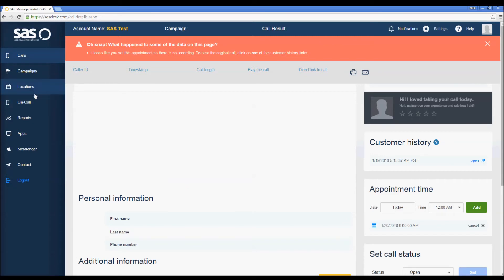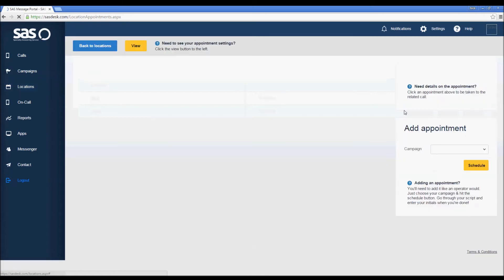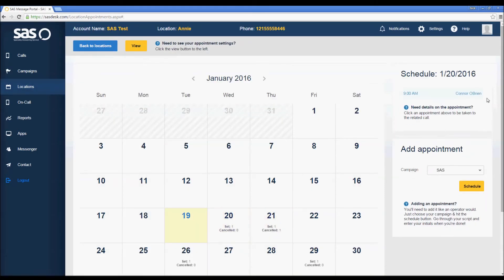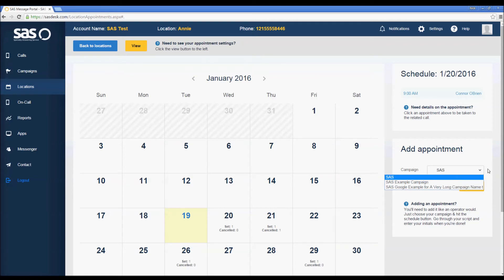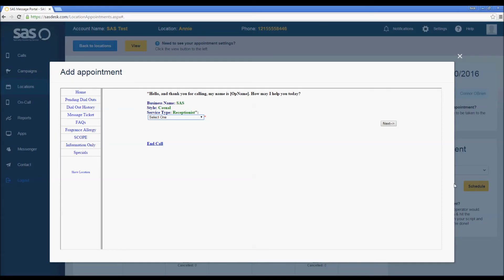So what we're going to do is go back to Locations and back to the calendar. If you'd like to schedule an appointment for yourself, you can click on Schedule. First we're going to click on the drop-down and you're going to schedule the appointment for the proper campaign. In this case the appointment setting path is built into the campaign SAS, so you want to be sure to select the proper campaign. Clicking on SAS we're going to click Schedule and we'll need to go through the script just like the operator would.